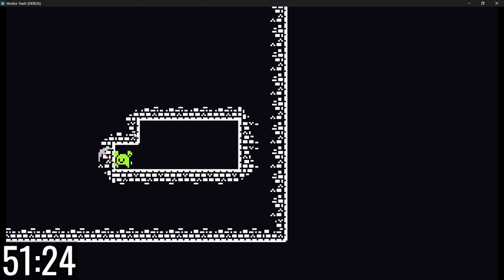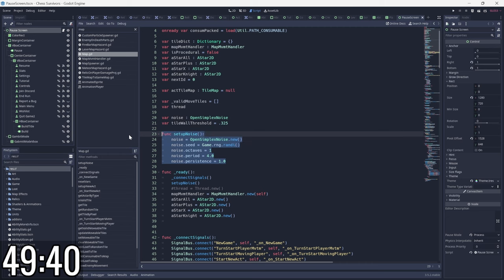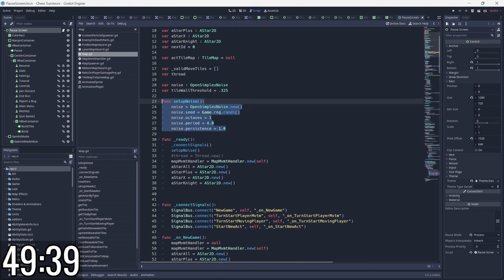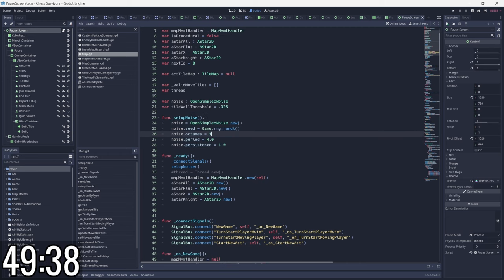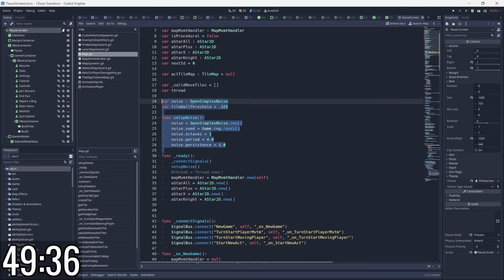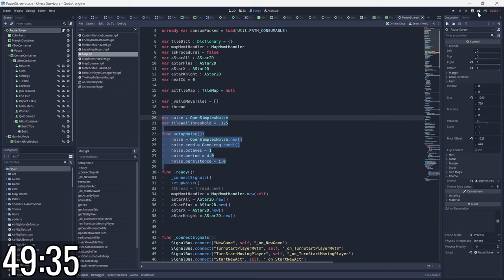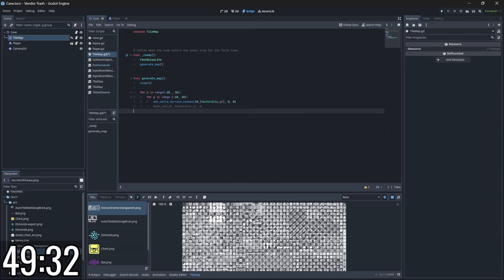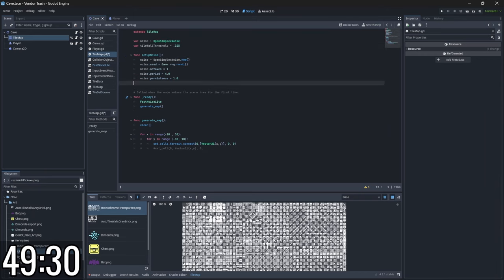But oh my gosh, that took 10 minutes, so I'm going to do a little corner cutting here and go back to my old 3.5 project, grab this noise generation code, and just kind of yoink it and paste it into my project.